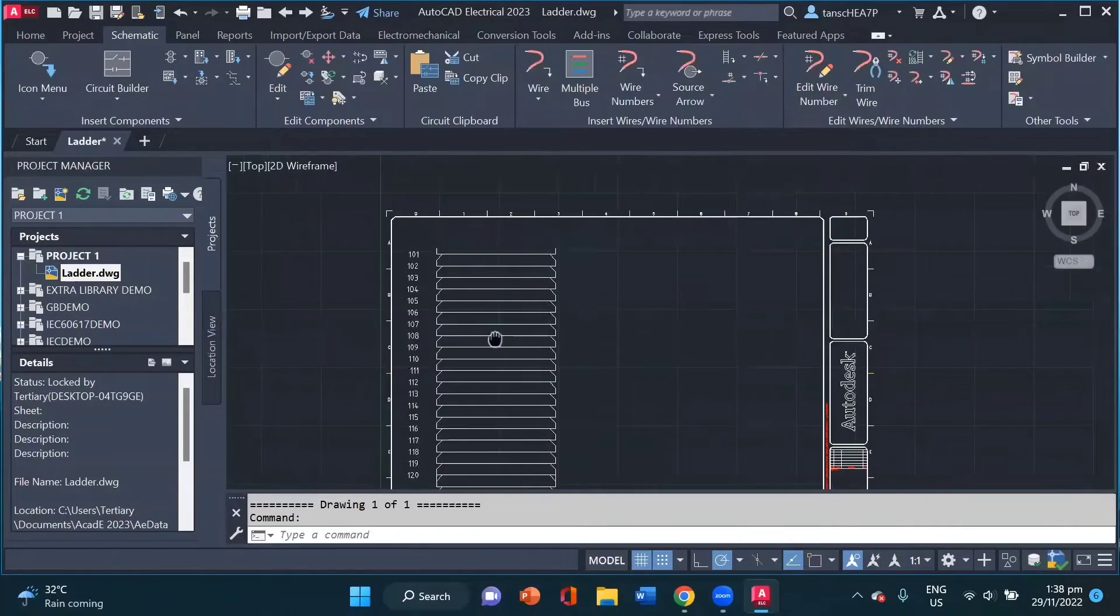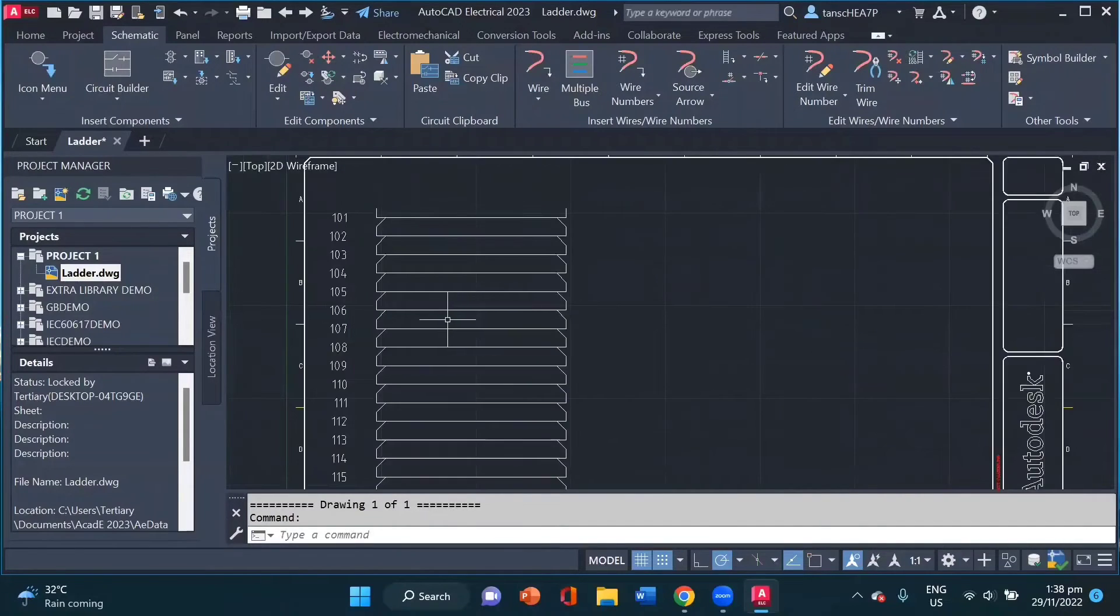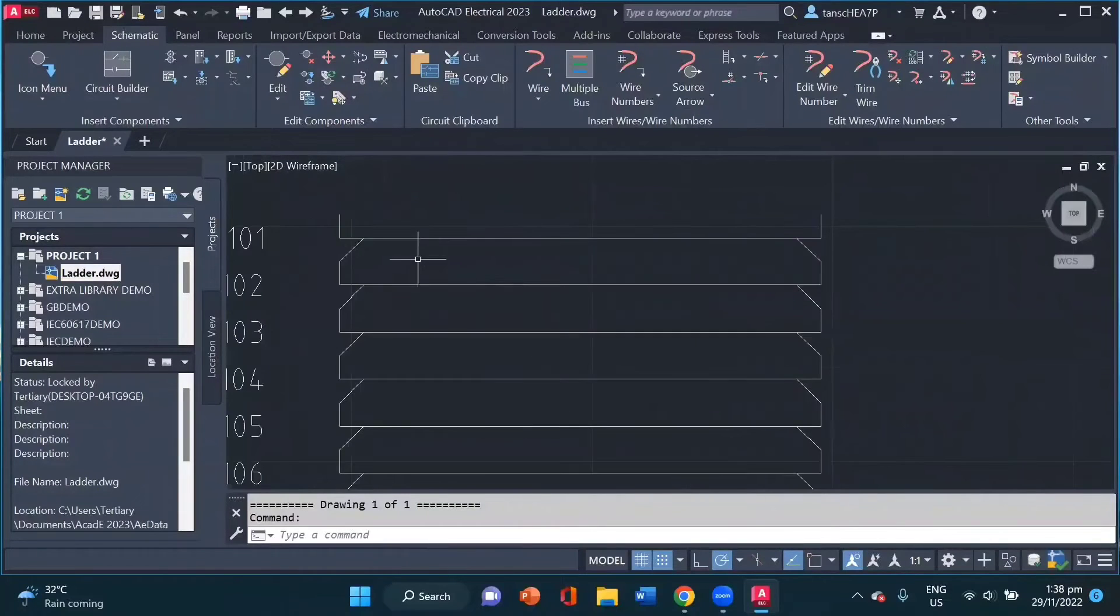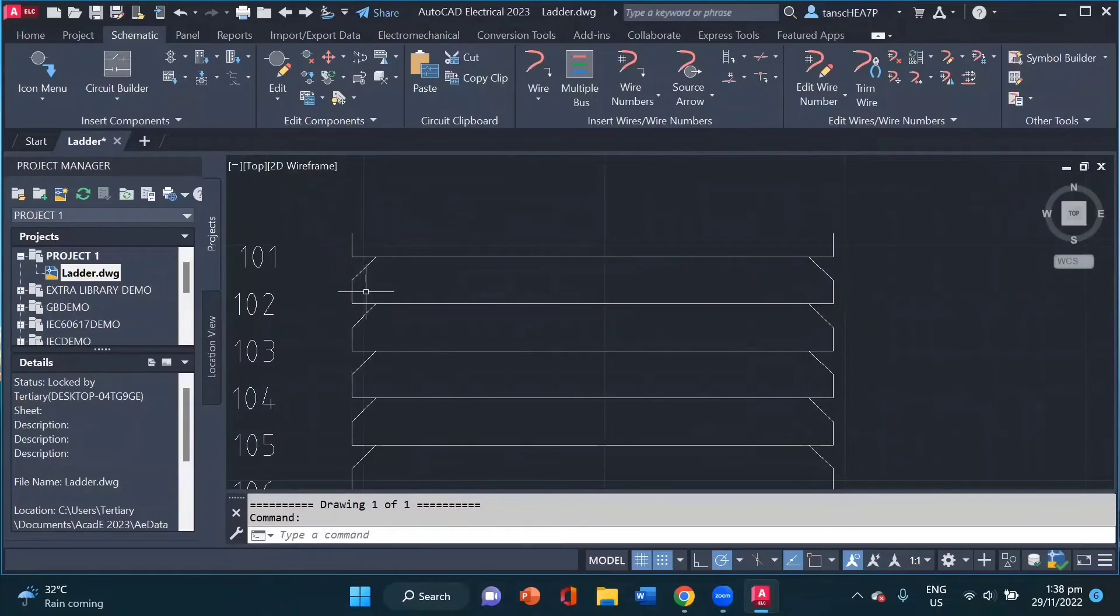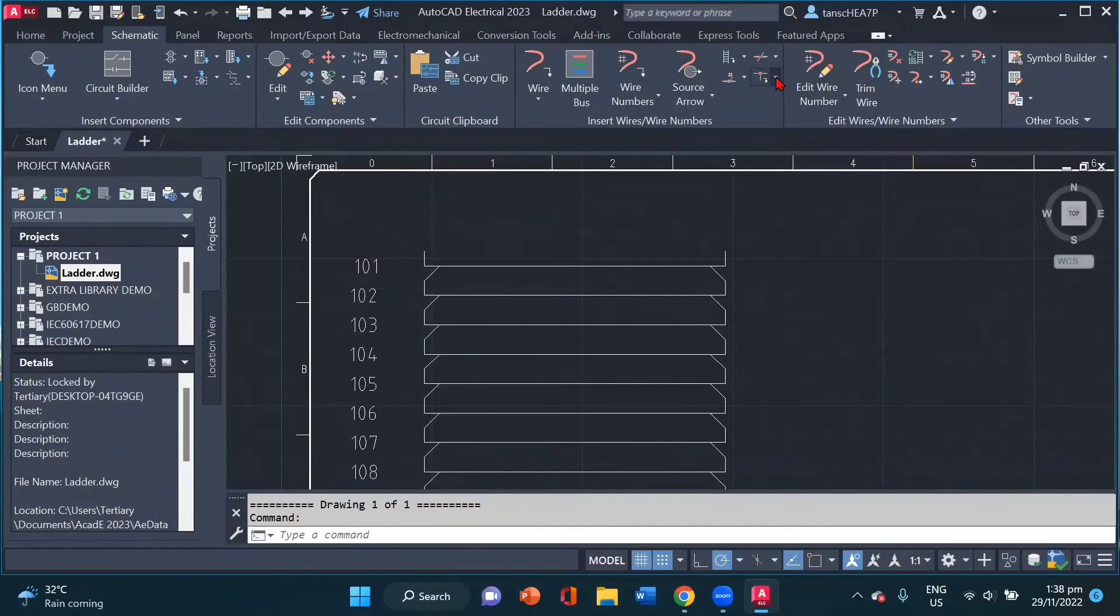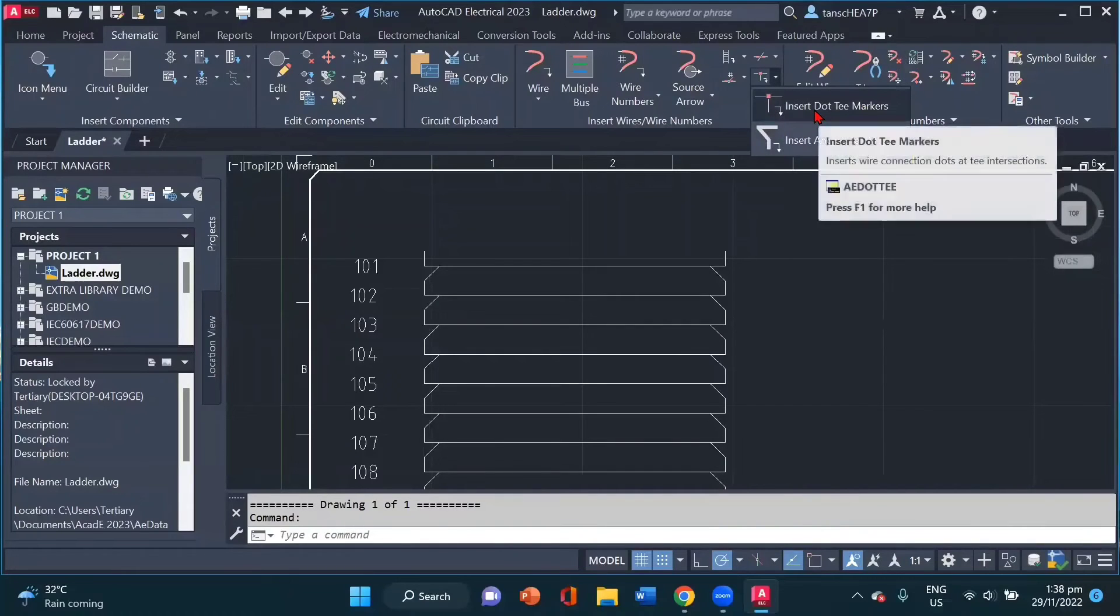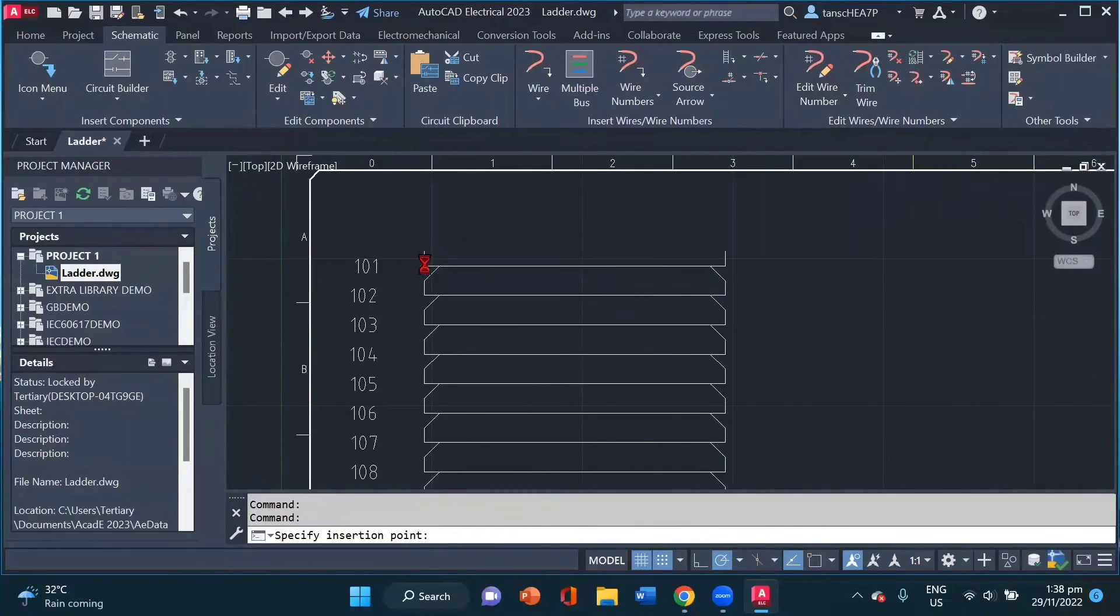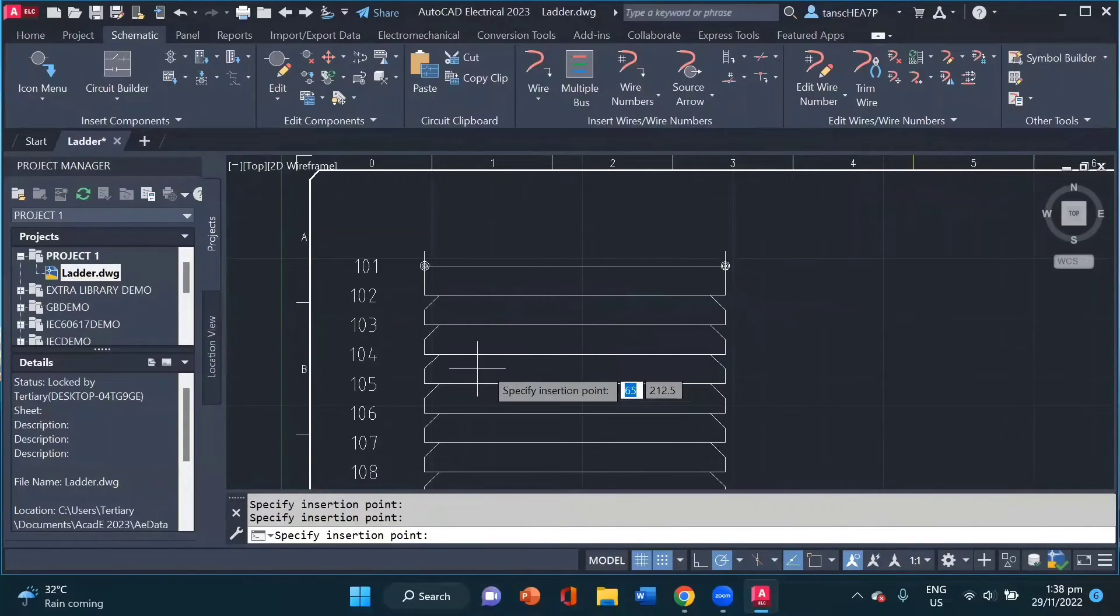So you notice how easy and fast it is in AutoCAD Electrical. Now let's say I don't want to use this angled join for my wire. I want to use a dot. To change this, we can directly go here inside the insert wire panel and insert dot T. And if I click here, it helps me to change it to the dot.